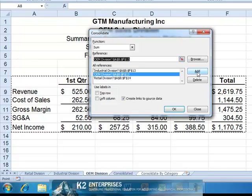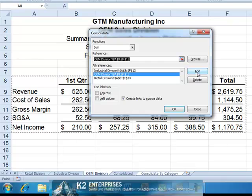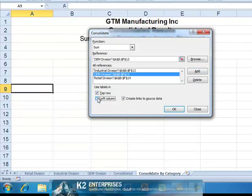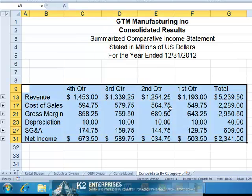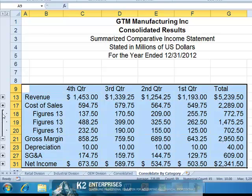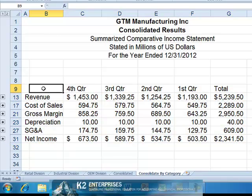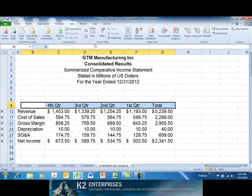Having specified the three consolidating ranges, we're almost ready to complete the consolidation. However, since this is a Consolidate by Category example, we need to check the boxes entitled Use Labels in the top row and the left column. We do want links to the source data, and clicking OK produces our consolidated financials. Notice that even though we consolidated by category, checking the box for links still provides us with drill-down capability into the details, and we can always go in and format this information any way we choose.